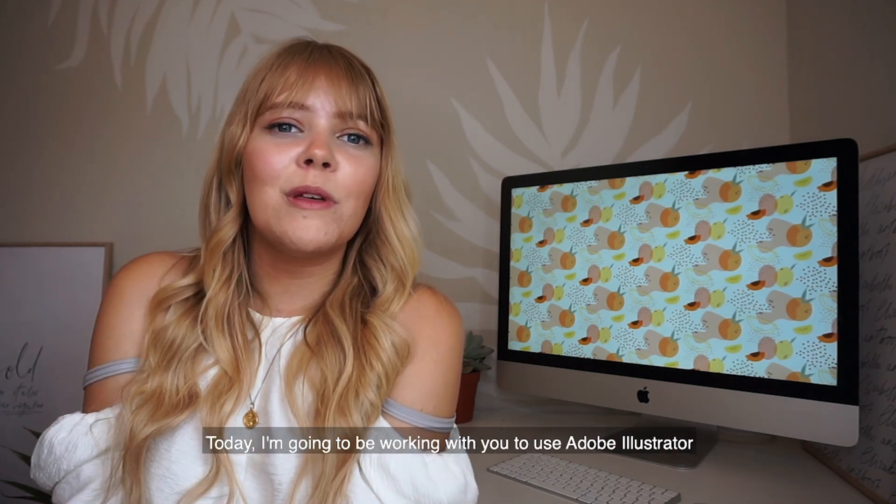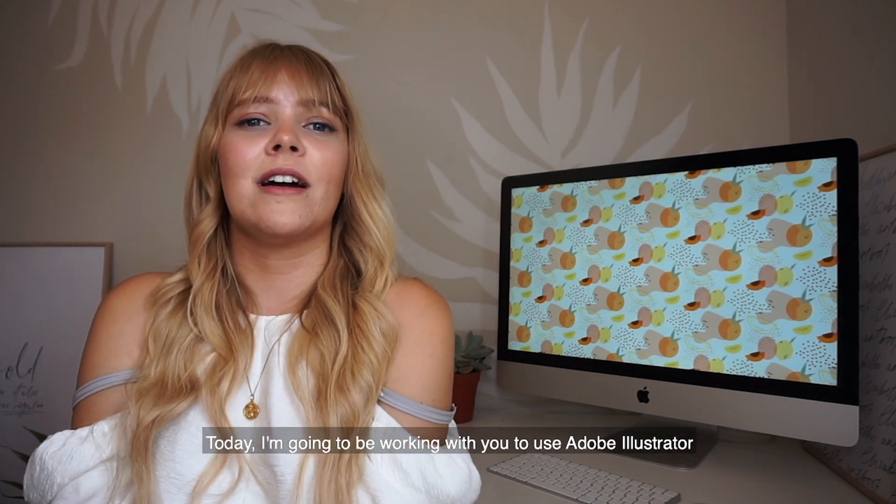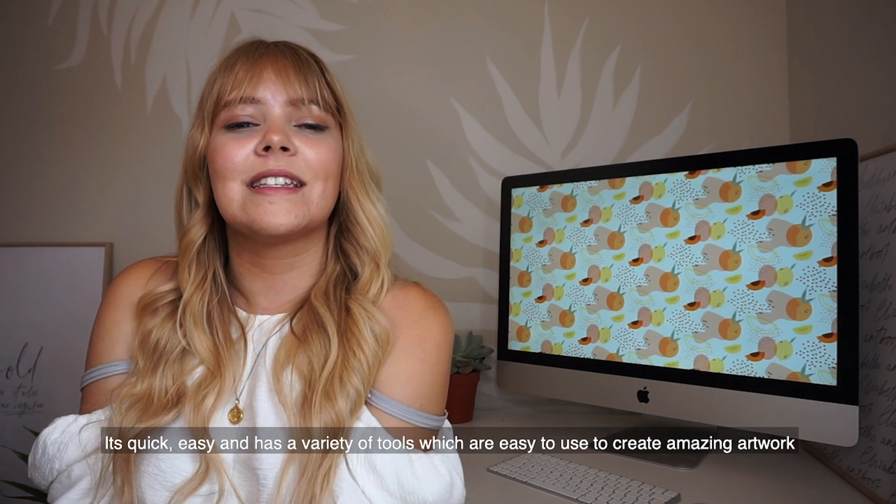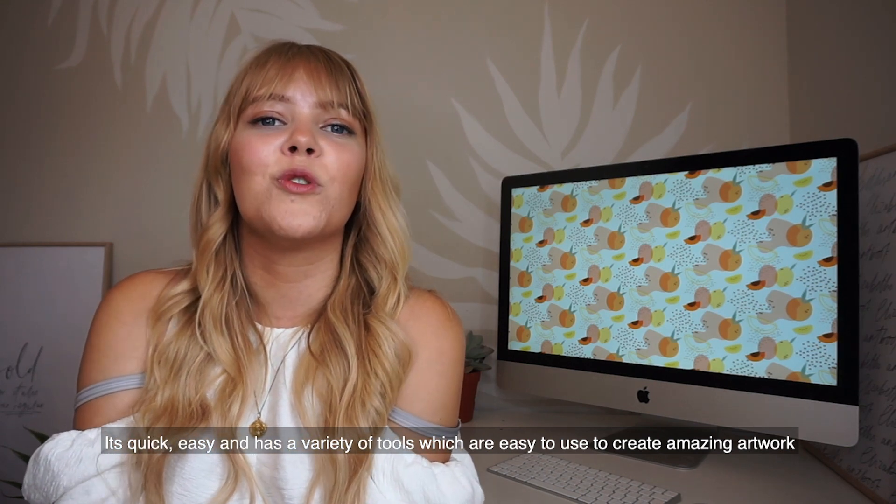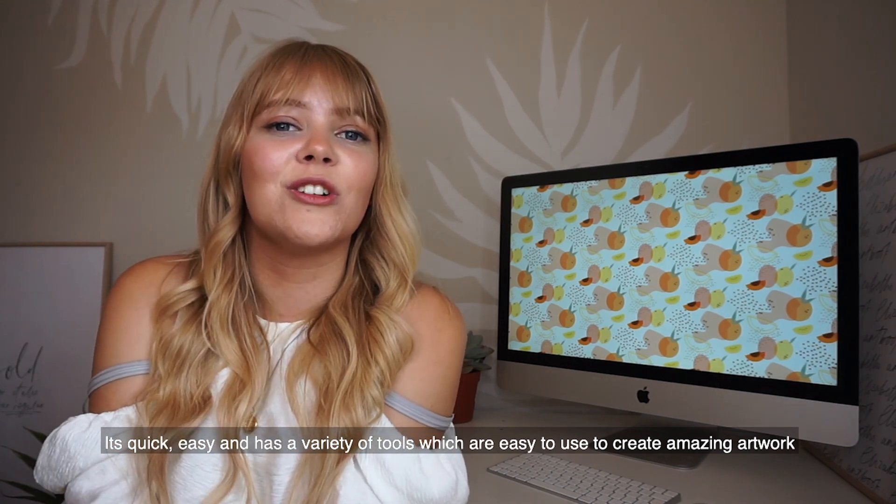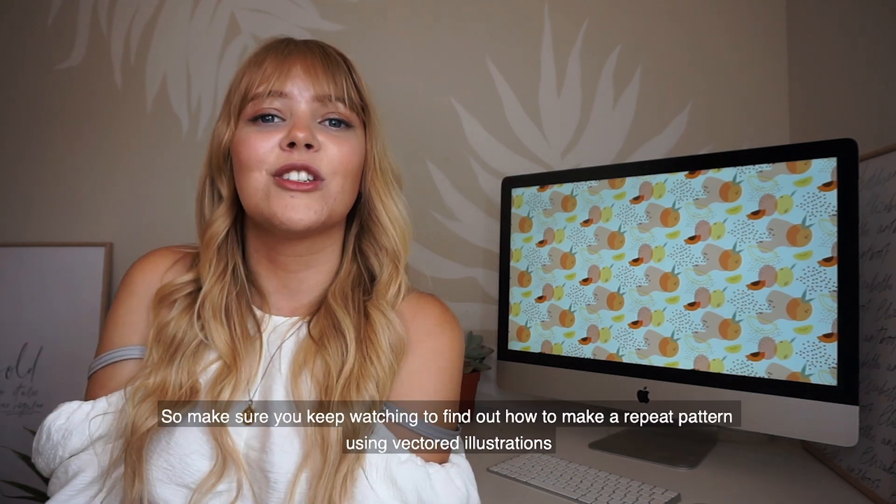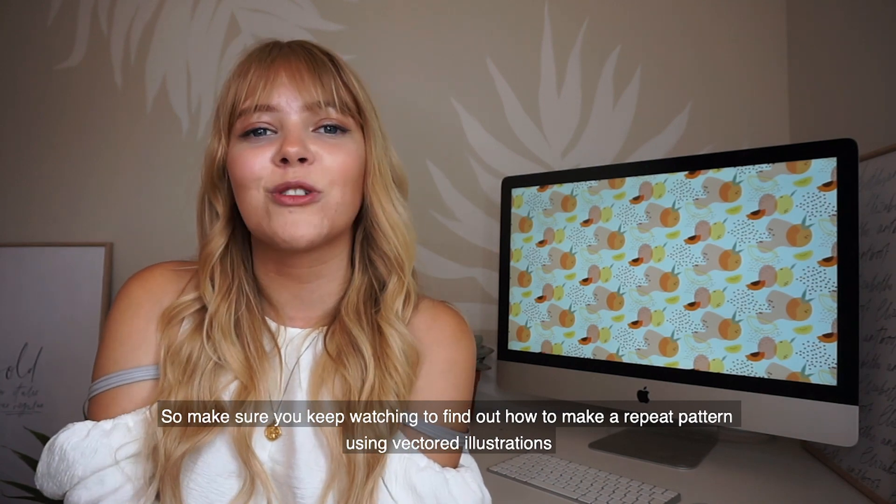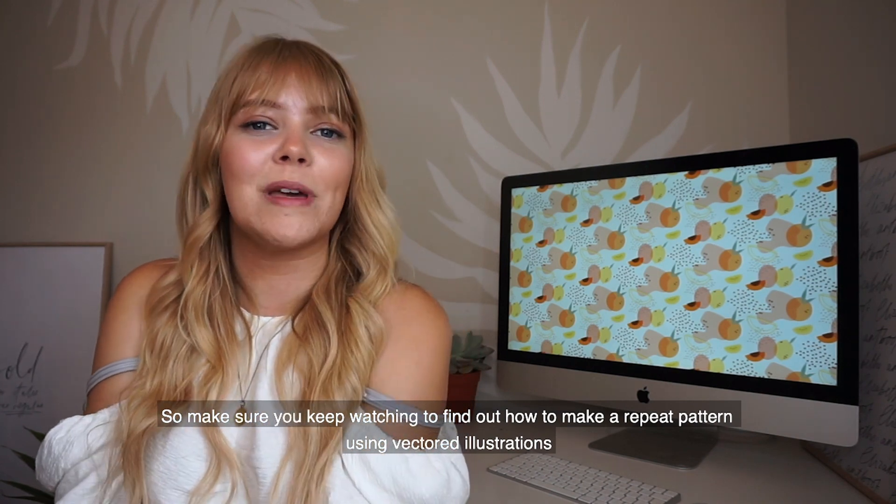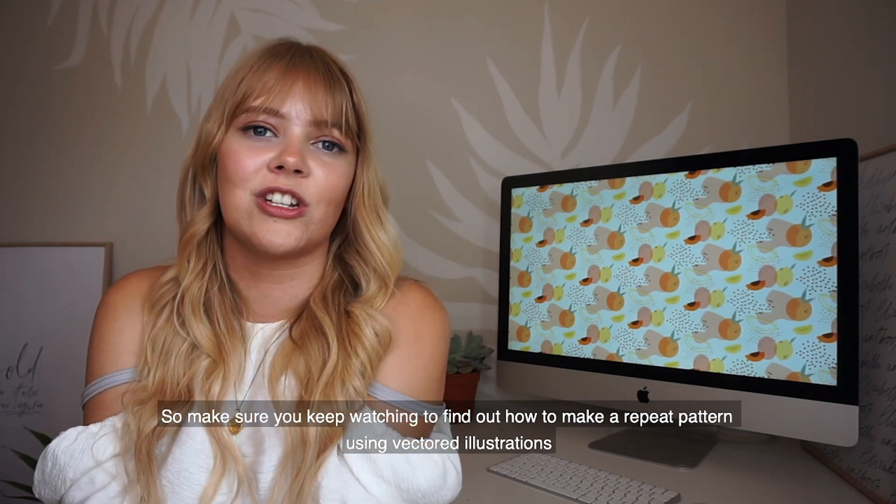Today I'm going to be working with you to use Adobe Illustrator. It's quick, easy, and has an amazing variety of tools that are great to use to create amazing artwork. Make sure you keep watching to find out how to make a repeat pattern using vectored illustrations.